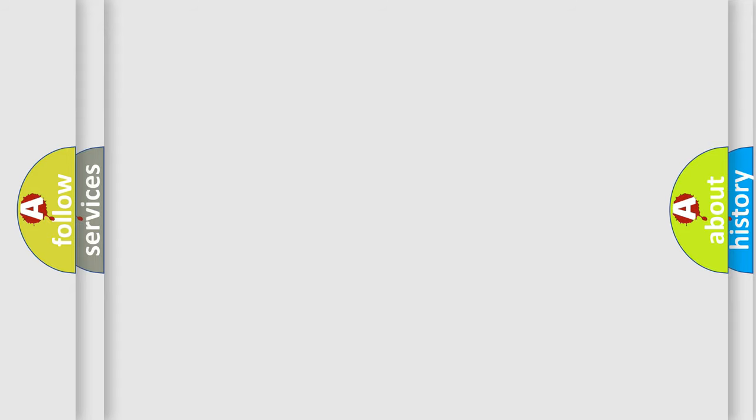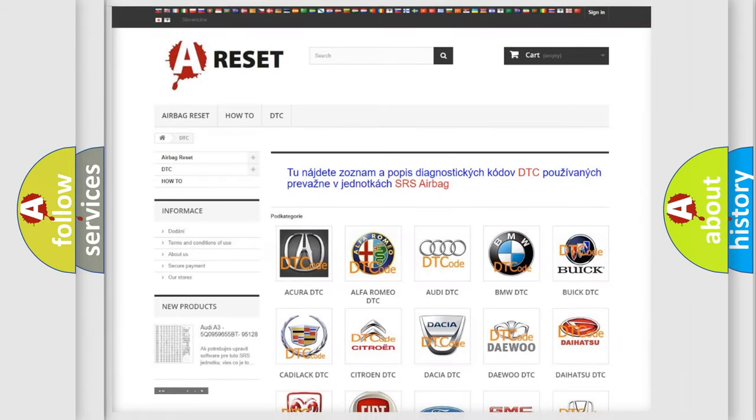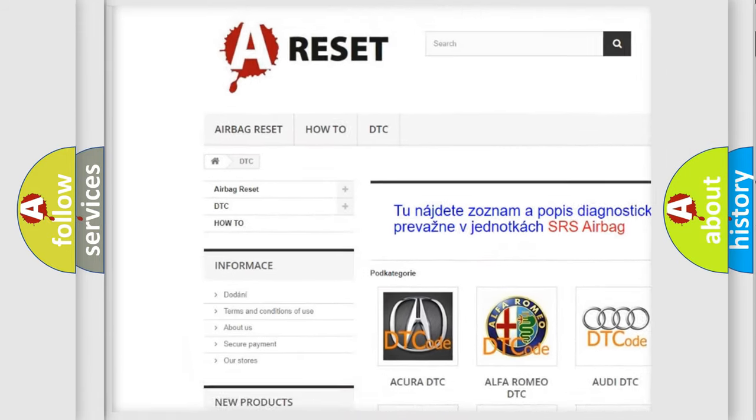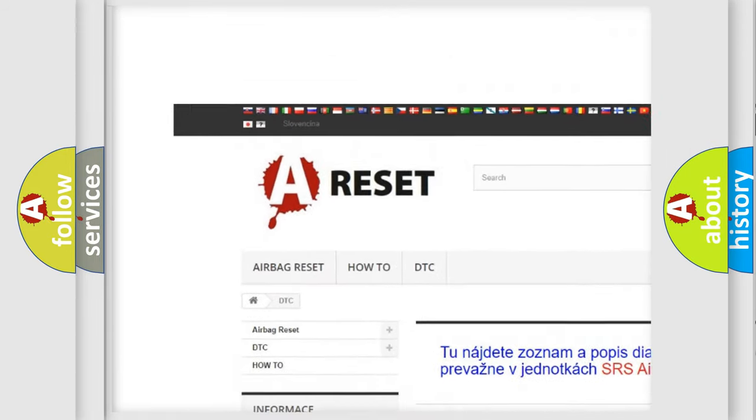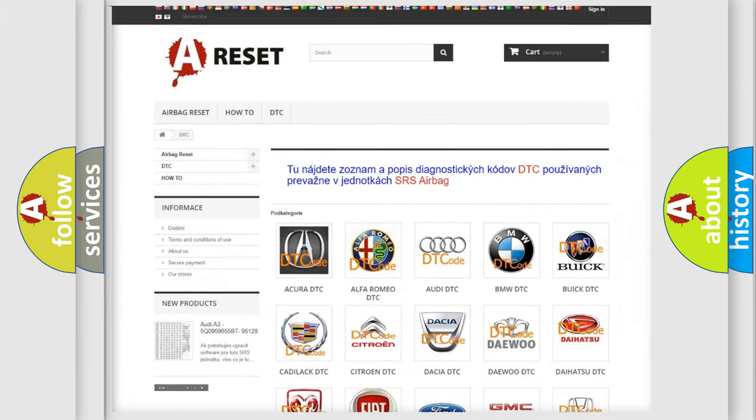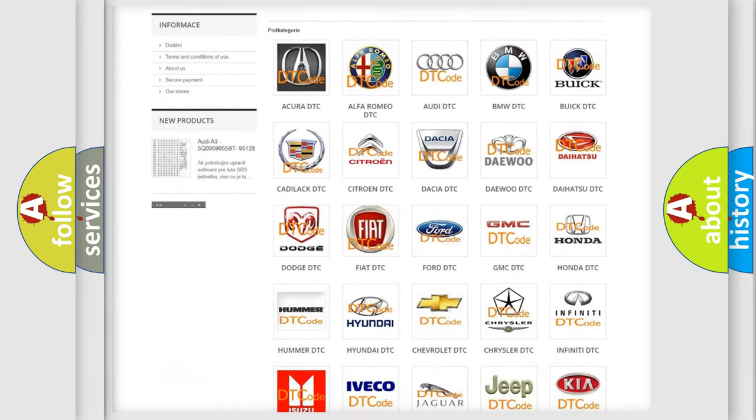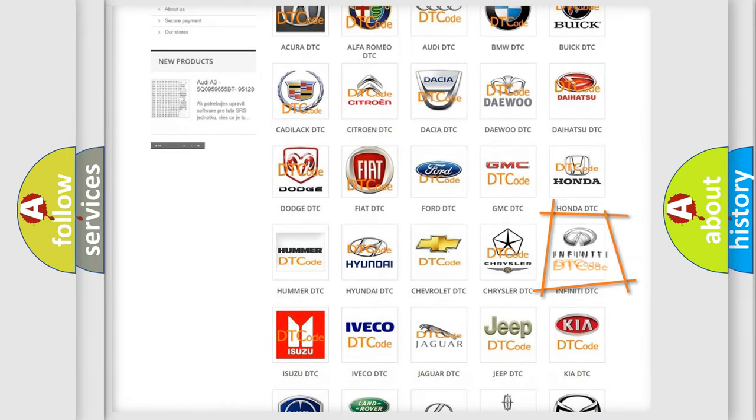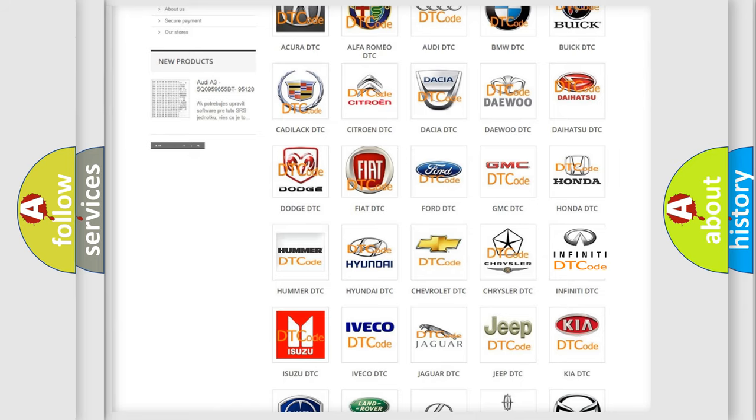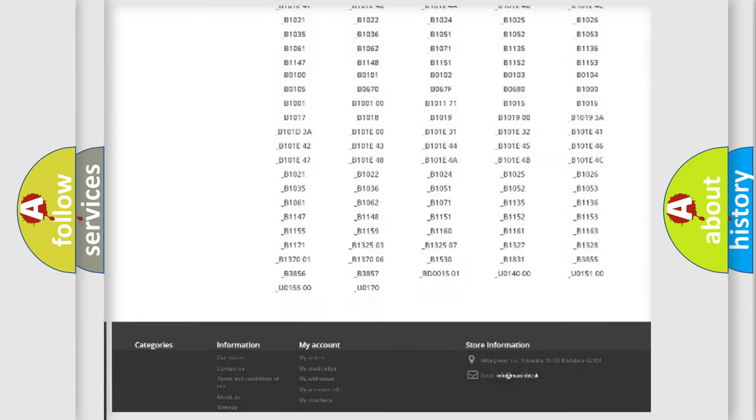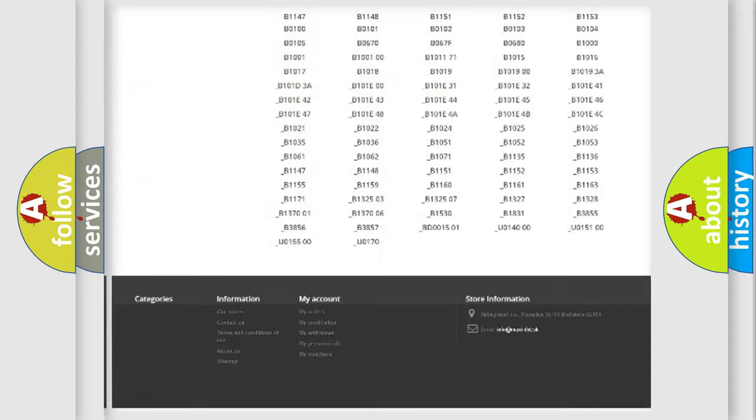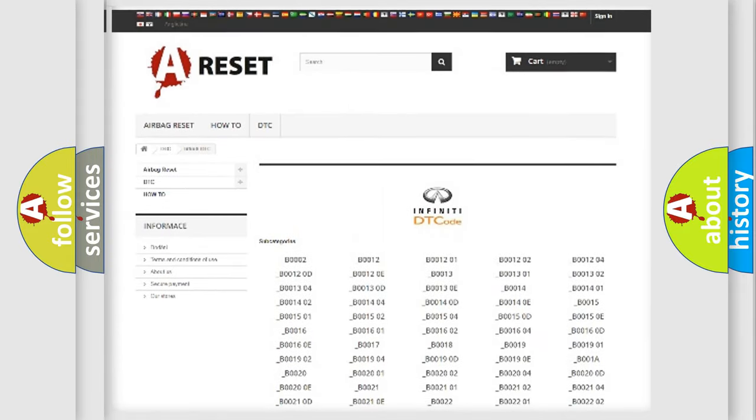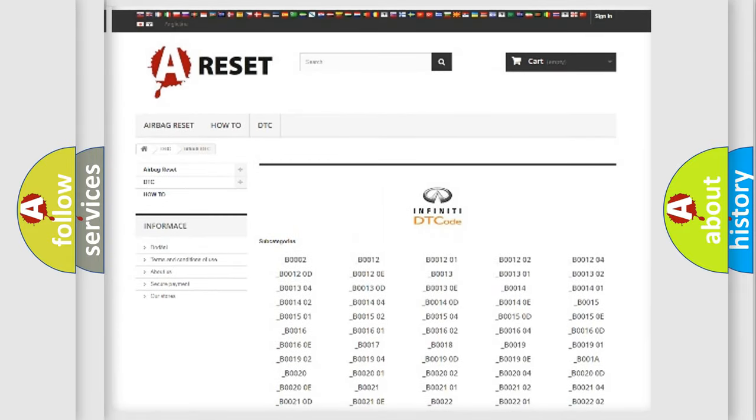Our website airbagreset.sk produces useful videos for you. You do not have to go through the OBD2 protocol anymore to know how to troubleshoot any car breakdown. You will find all the diagnostic codes that can be diagnosed in Infinity vehicles.